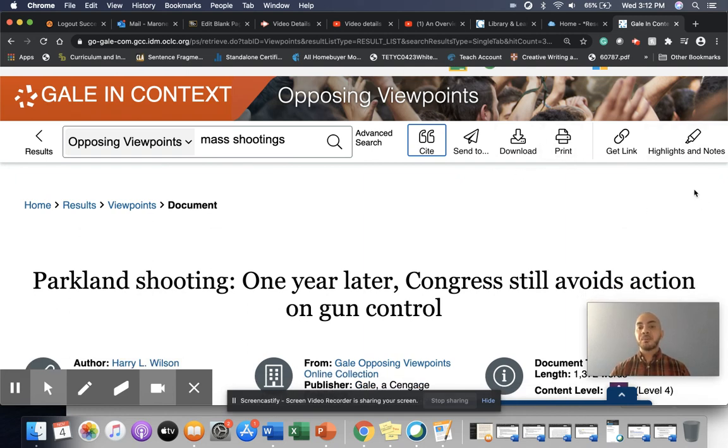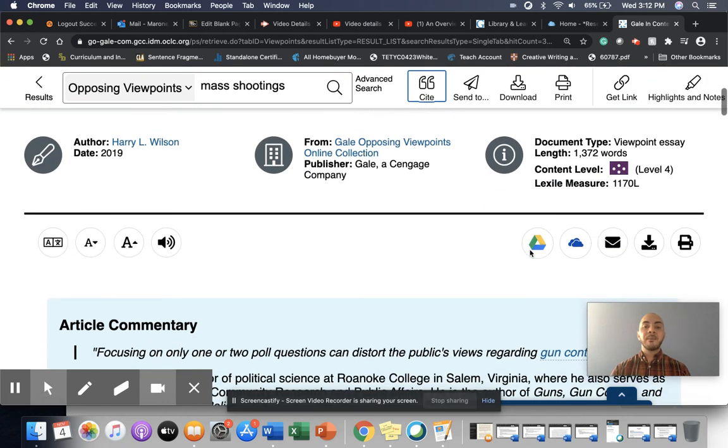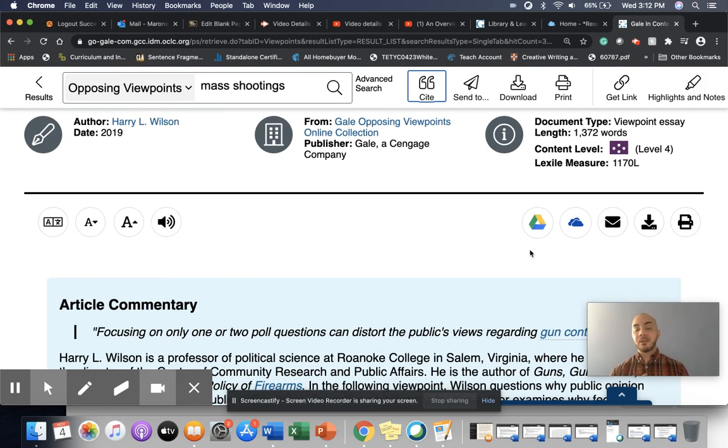I would encourage you to play around with some of the tools up here. So there's a way to highlight and take notes. If you're like me, you prefer to print things and write directly on them.